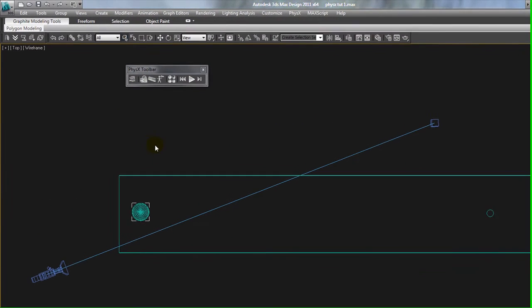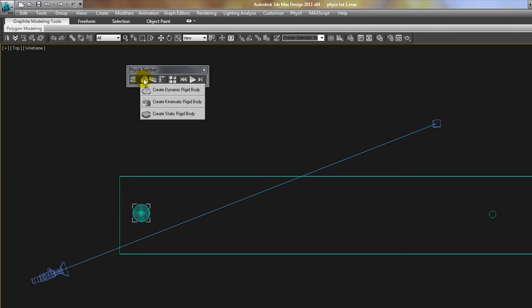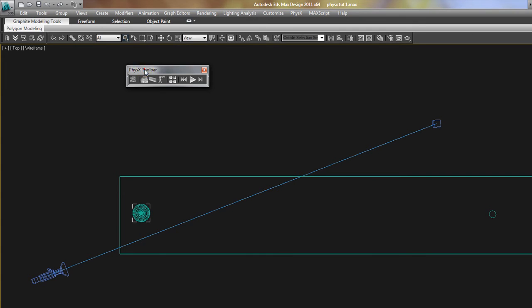When we look at the different rigid bodies, this is the Create Rigid Body button, and there's Dynamic Rigid Bodies, Kinematic Rigid Bodies, and Static Rigid Bodies. So this scene uses all three of those.